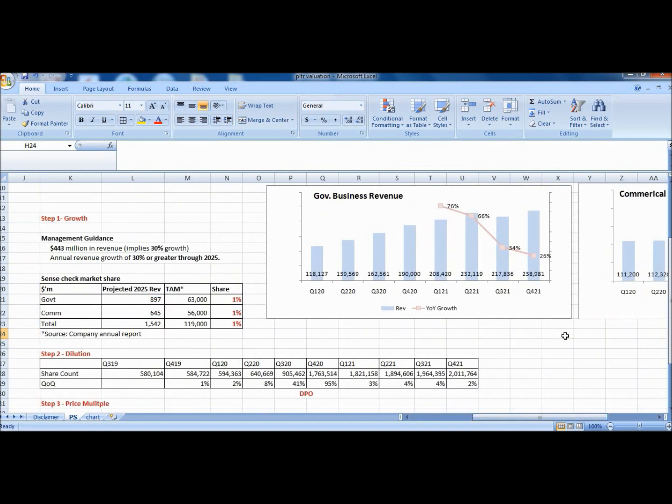Right here we are to project the revenue growth rate. Palantir has two distinct businesses in government and commercial. We have to separate them as they are in different growth trajectories and different life cycle stages.